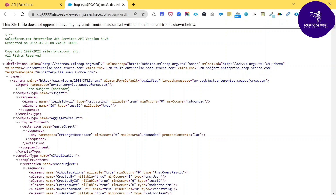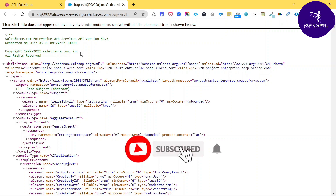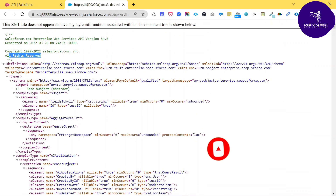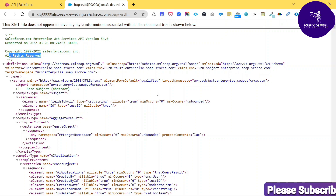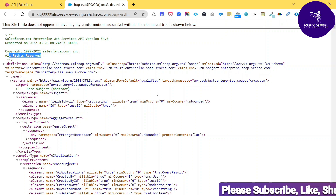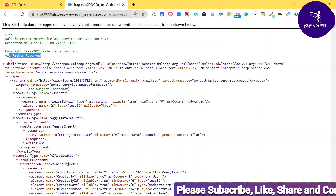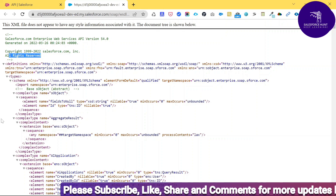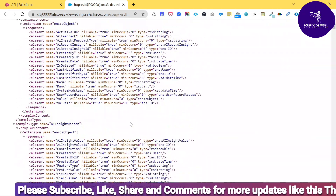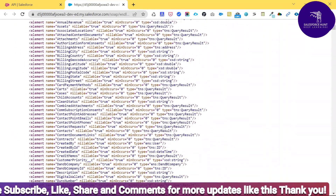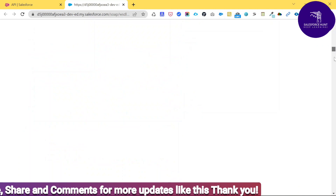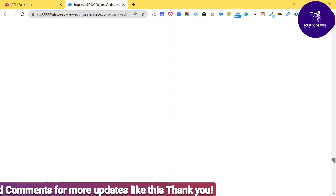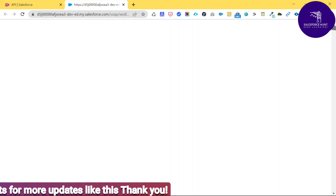You can see the generated date and time, the copyright for Salesforce.com Inc., and the XML format. This XML format is a universal format — you can consume this XML file anywhere, anytime, on any system, because it's a universal format to communicate between different types of systems.